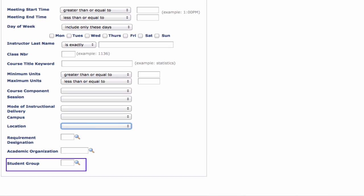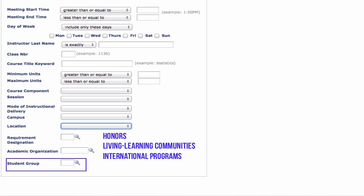Search by student group to find classes designed for students participating in special programs such as honors, living learning communities, and international programs.